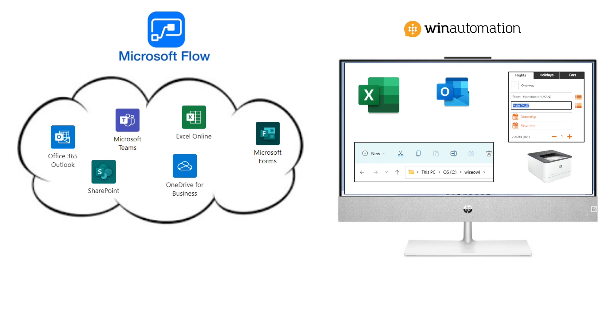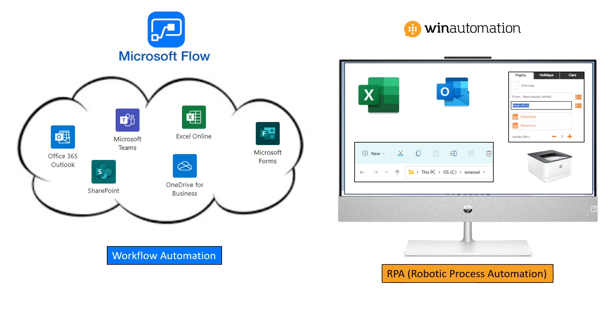So Microsoft Flow was an example of something called Workflow Automation and Win Automation was an example of something called RPA or Robotic Process Automation and everything was very clear.